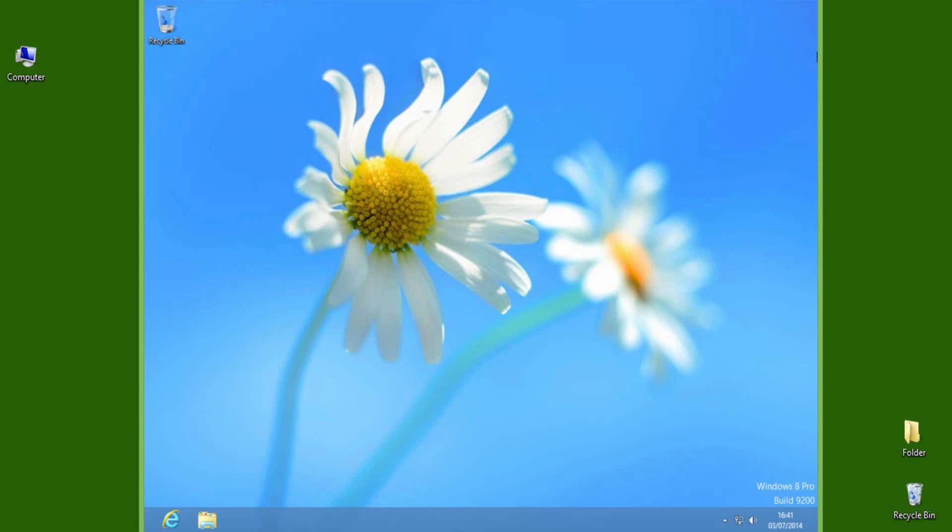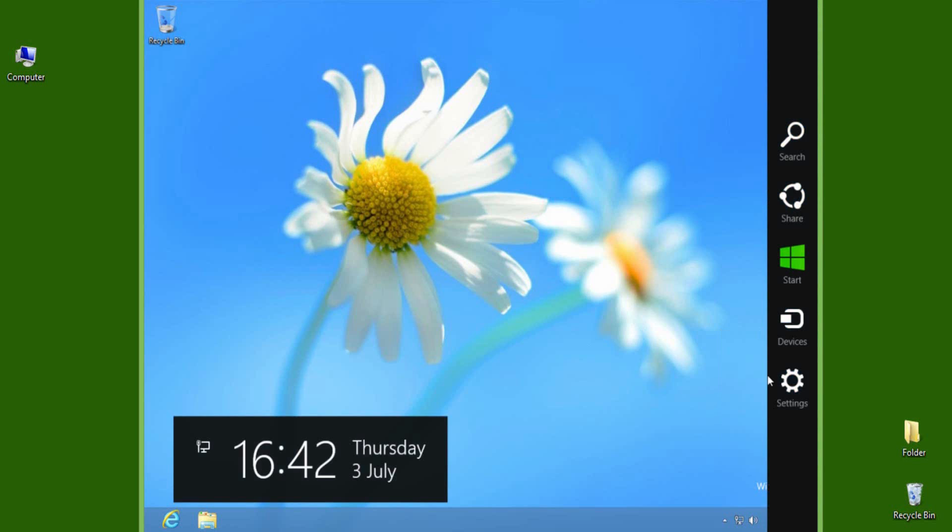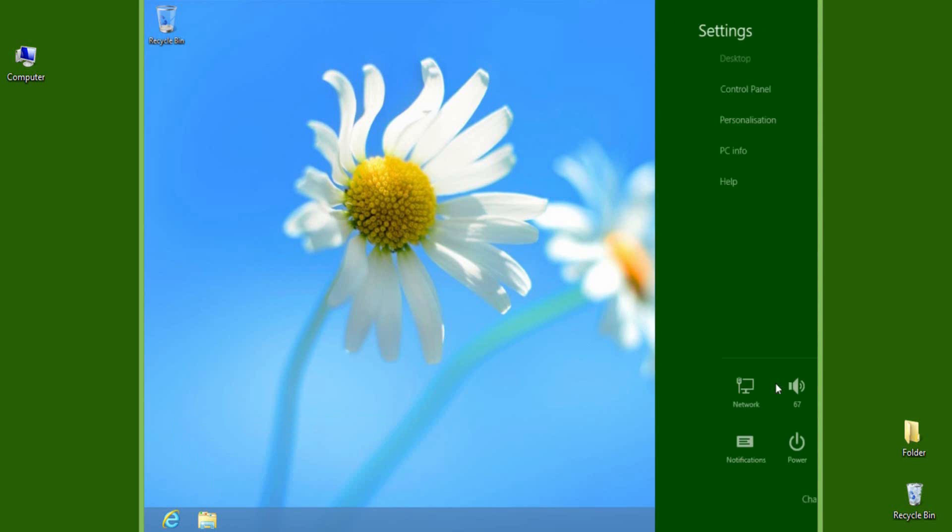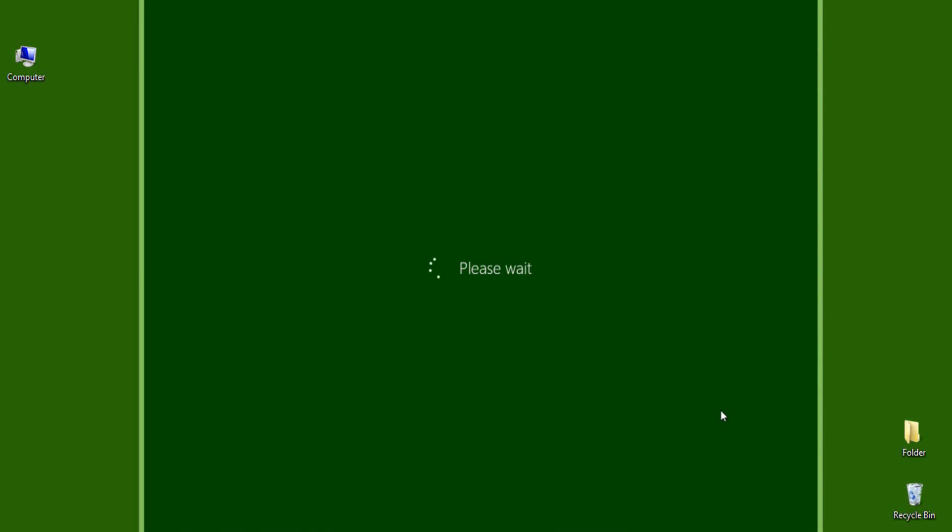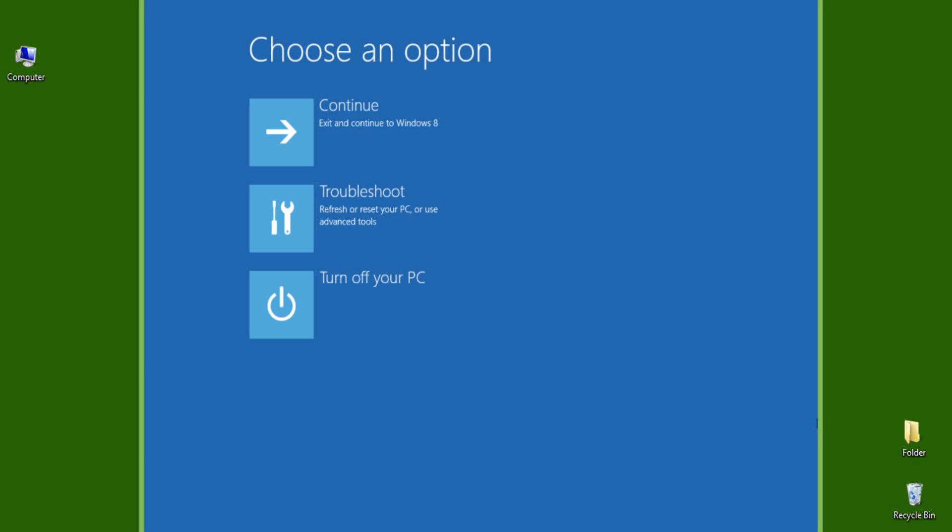Here is the second method. Follow this carefully because it requires a few options to select during startup. When the OS boots completely in normal mode, open Charm Bar, then Settings, then Power. Listen carefully: you need to press Shift, then select Restart. Simply Shift plus Restart.